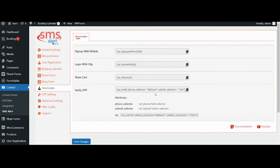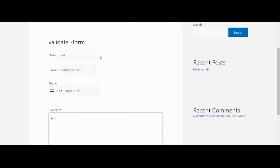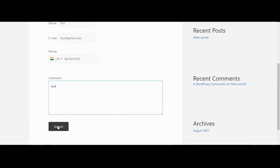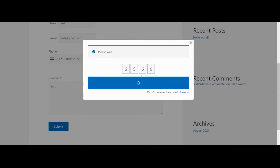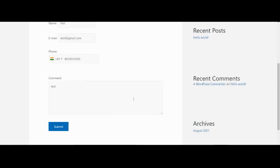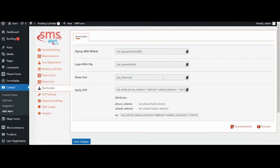The next shortcode is for OTP verification of any form which SMS alert may or may not support officially. This shortcode can verify almost all forms in your WordPress website whether you have created a form using any plugin or it is a custom HTML form. You can verify it.